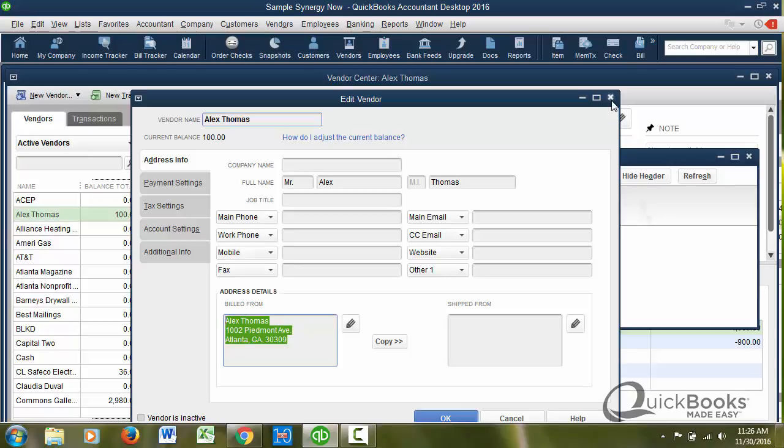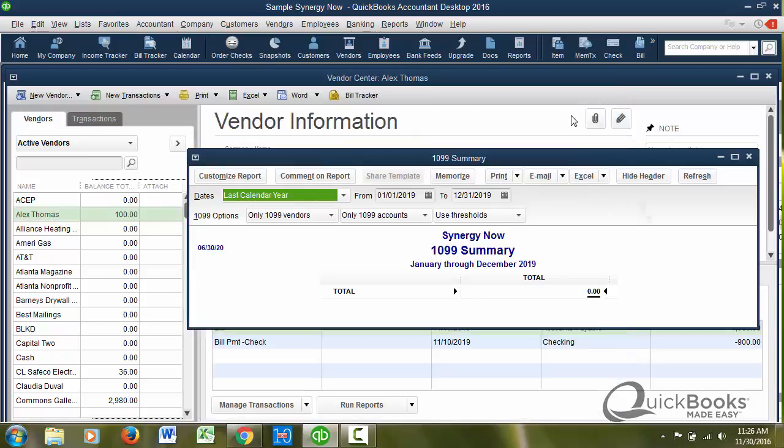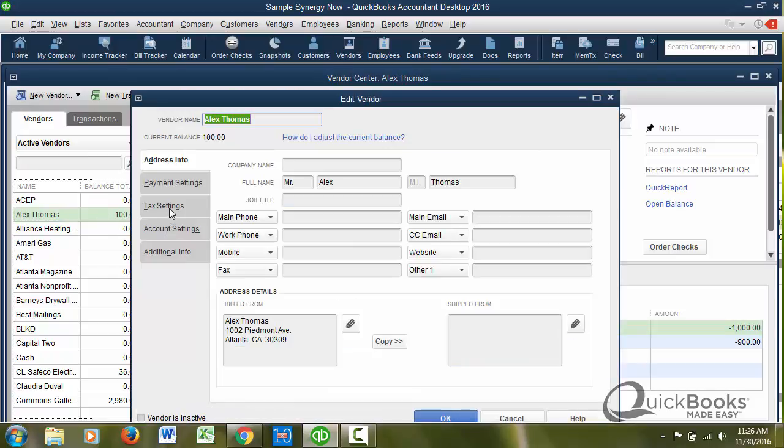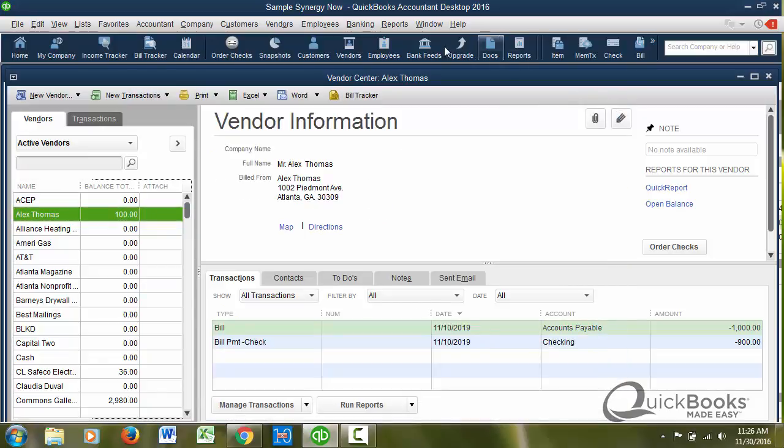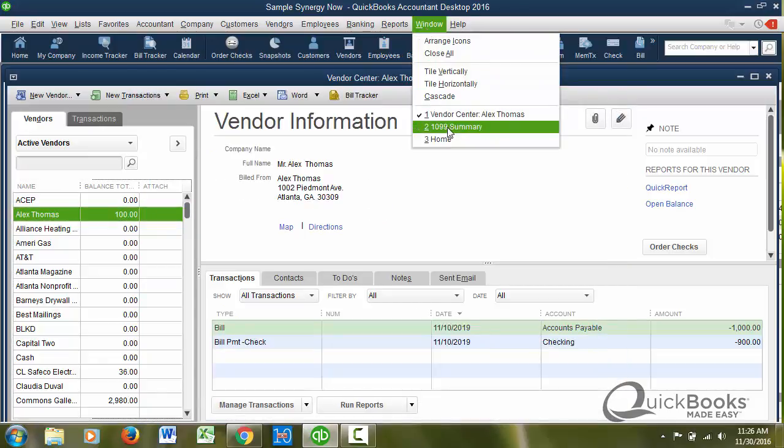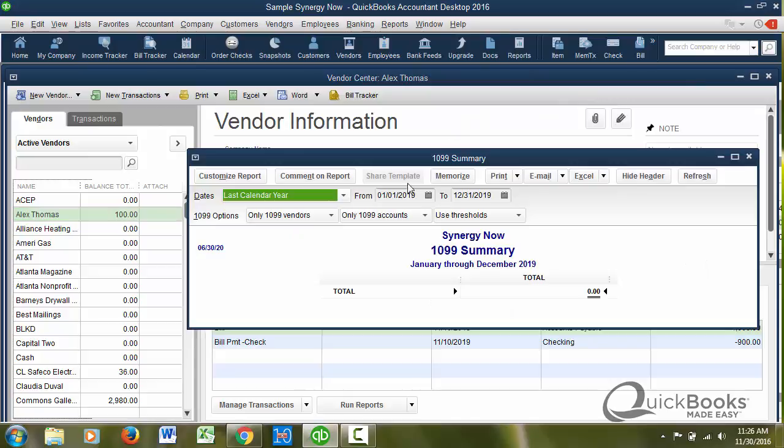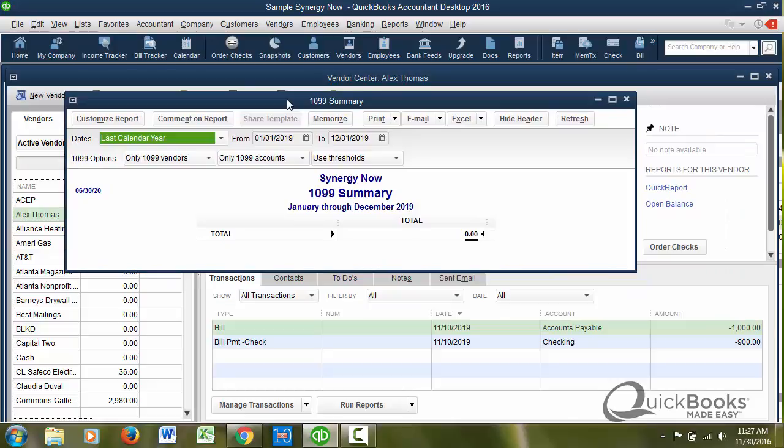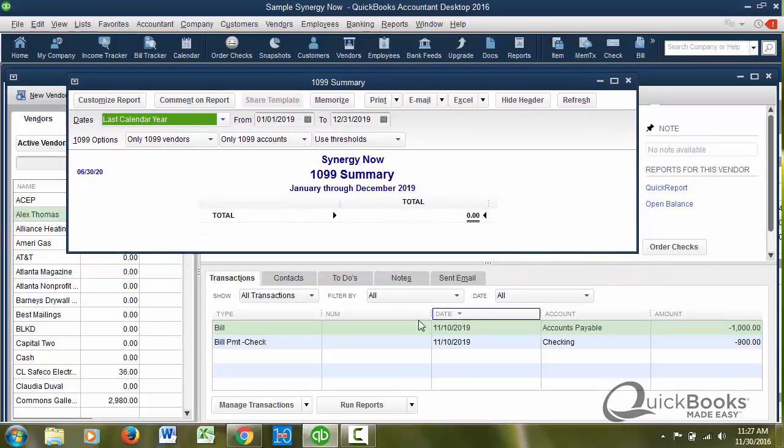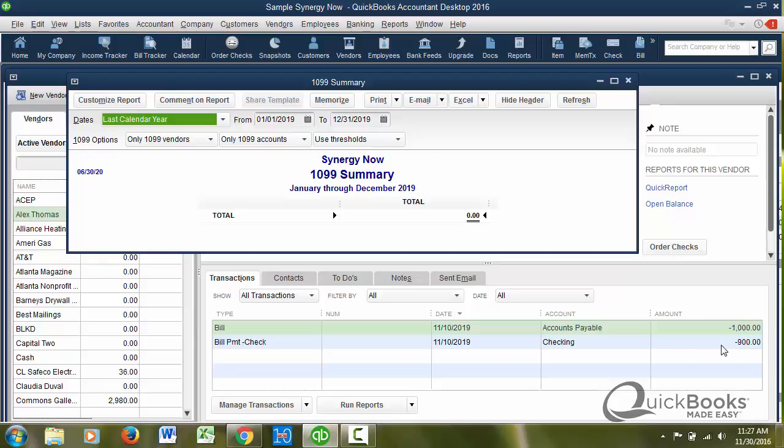So Alex Thomas, as you can tell, I'll double click on it again. You can see he's eligible. We've got his ID number, but yet for some reason, he's not appearing here. Is it because we don't have any transactions to them? For 2019, we entered a bill for a thousand and we paid 900. So we have expenses. They're more than $600. Why is it not showing on this report and not going to be printed on a 1099?